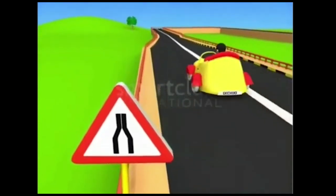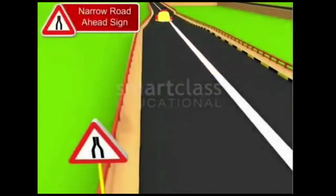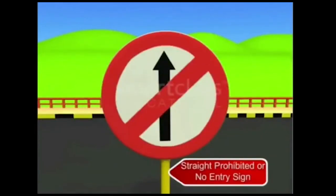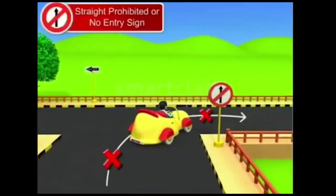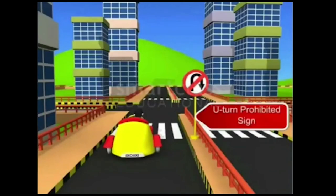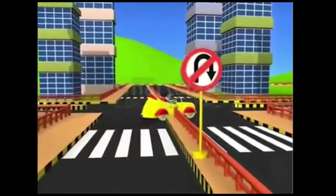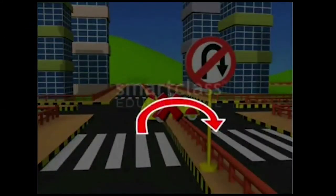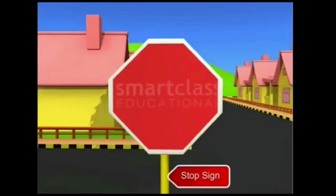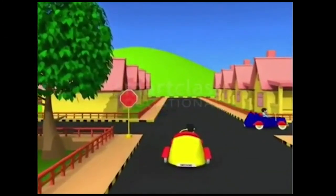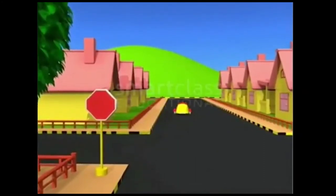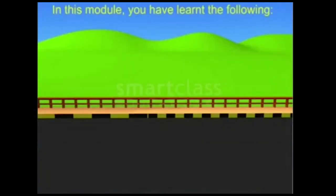This is the narrow road ahead sign — it tells you that the roadway ahead is narrow. This is the straight prohibited or no entry sign — it means vehicles are not allowed to enter the area. This is the U-turn prohibited sign — it tells you that your vehicle cannot make a U-turn here. A U-turn is a U-shaped turn made by a vehicle so as to head in the opposite direction. This is the stop sign — when you see this sign you need to bring your vehicle to a complete stop. You can proceed when the way ahead is clear.